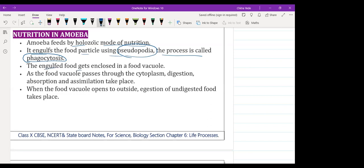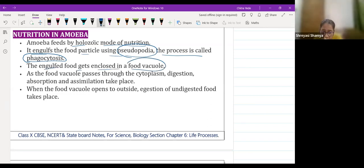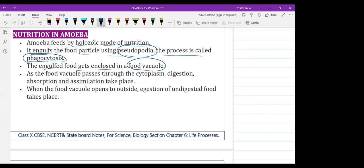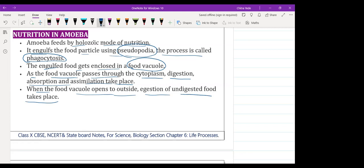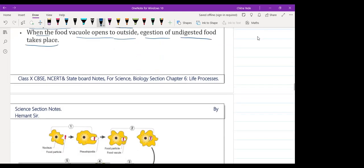The engulfed food gets enclosed in a food vacuole. As the food vacuole passes through the cytoplasm, digestion, absorption, and assimilation all take place simultaneously. When the food vacuole opens, the undigested food is expelled outside. By this single cell process, all five steps are completed by the amoeba.